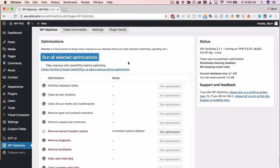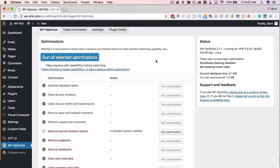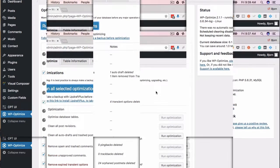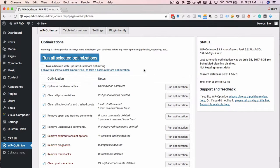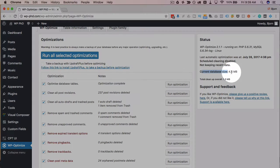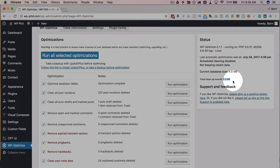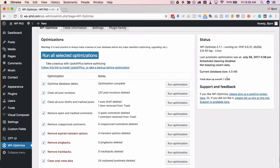And we're back optimization is done on the right hand side it shows some statistics for the database current database size is 4.5 megabytes that cleanup we just did removed 1.3 megabytes so almost a fifth of the database size has been optimized and removed which will inevitably make the database run better.